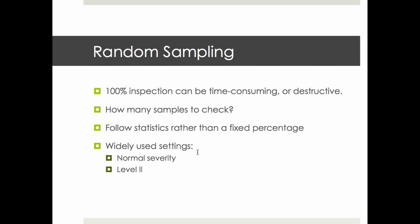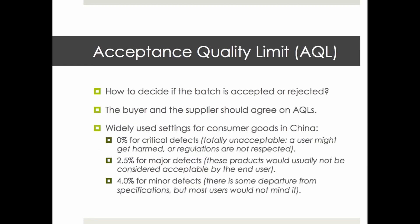In this video we are going to apply the widely used settings: normal severity and level 2. We will not go into other types of settings. So, the first question is how many samples to check. The second question is what are the rules for accepting or rejecting the batch.